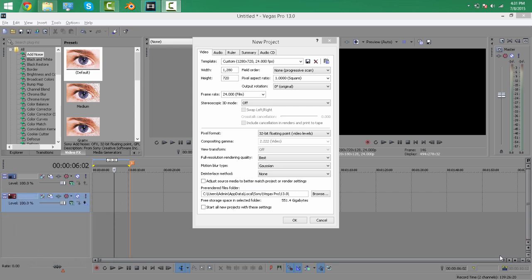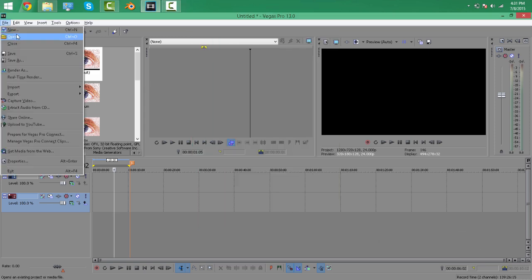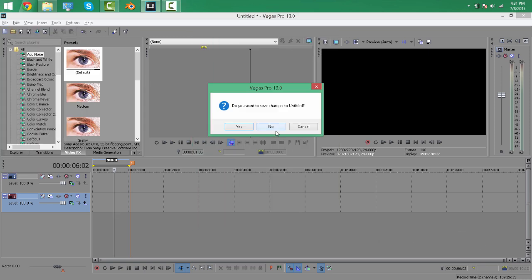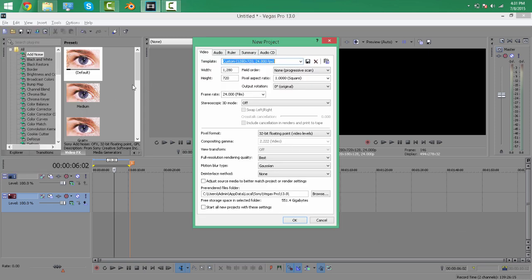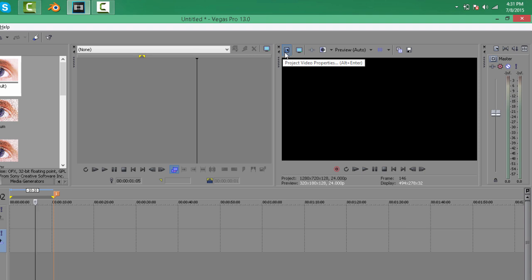Once you're in Sony Vegas Pro 13, press File > New to start a new project and the new project settings will appear. Or you can press Project > Video Properties if you've already started editing or finished editing.